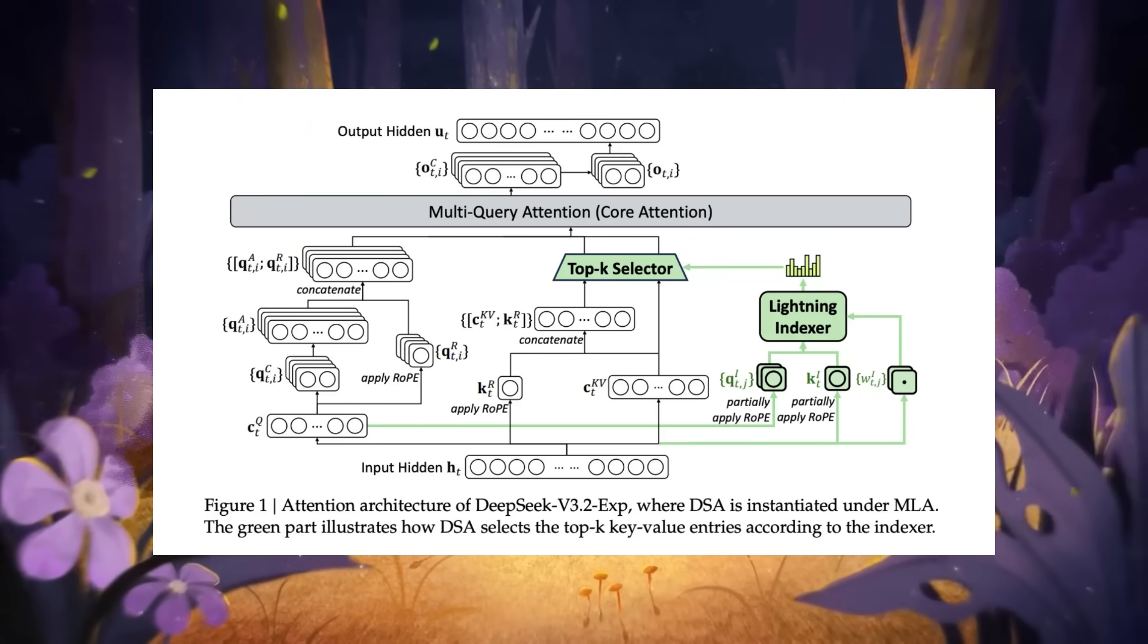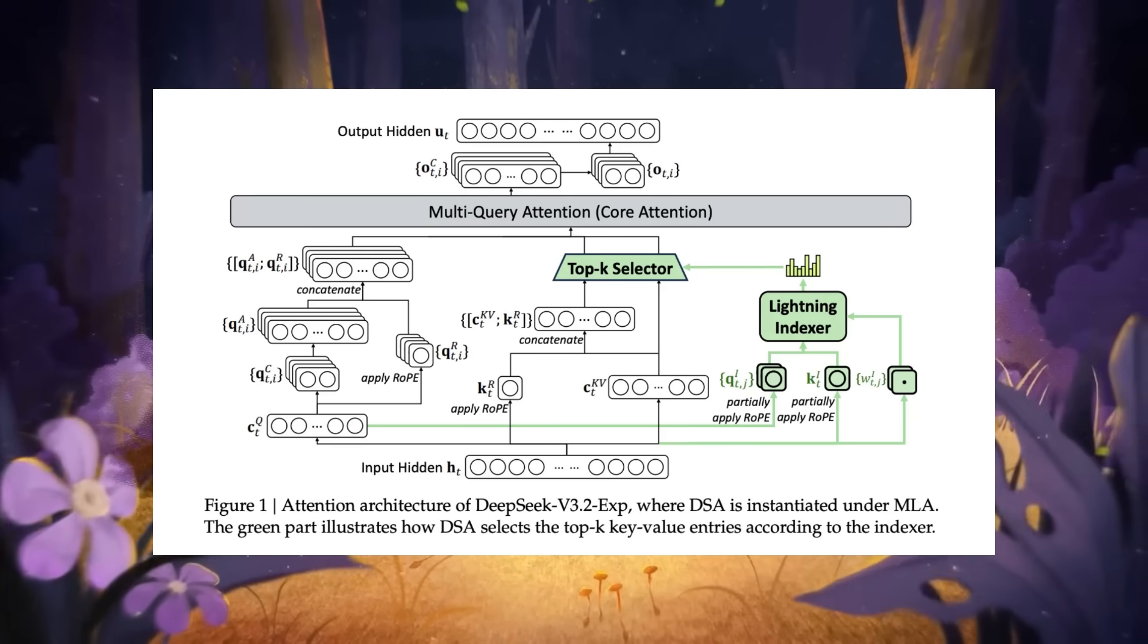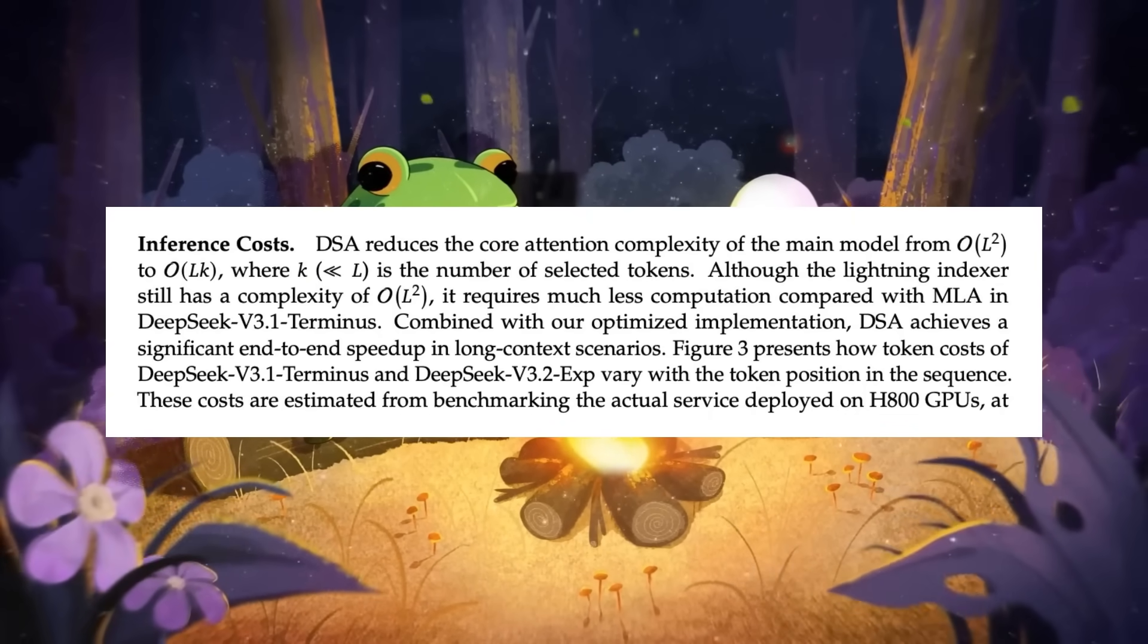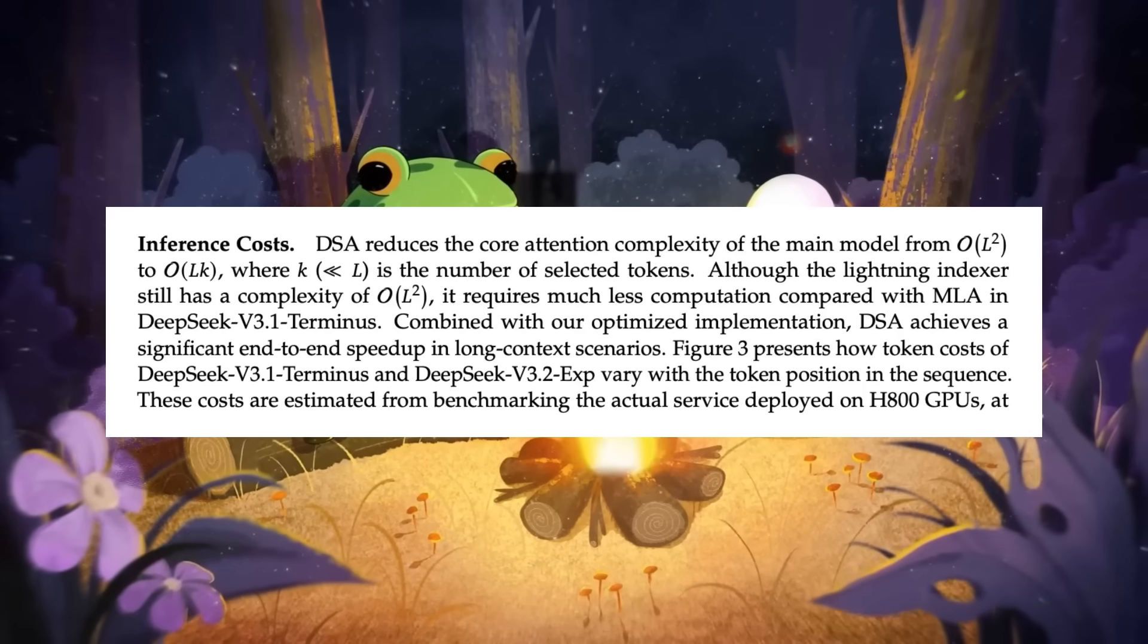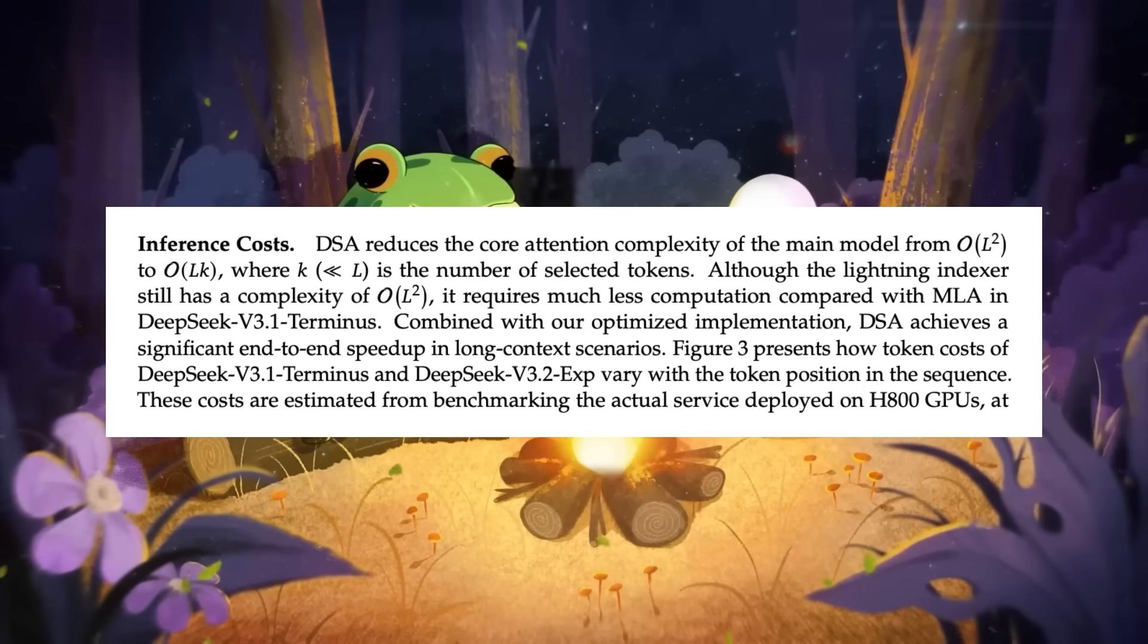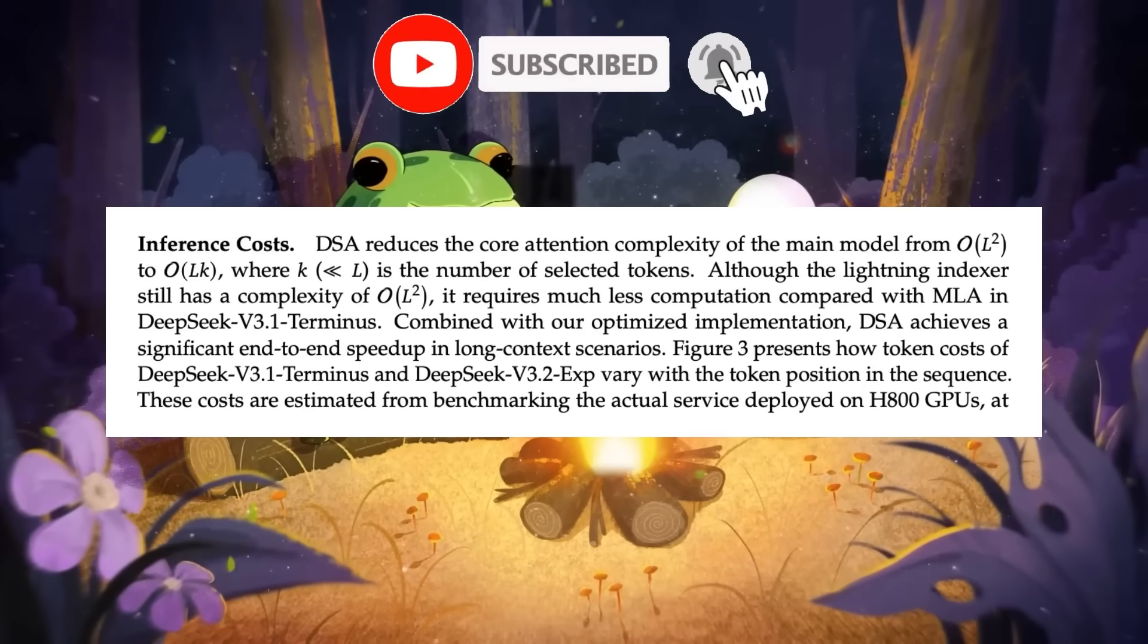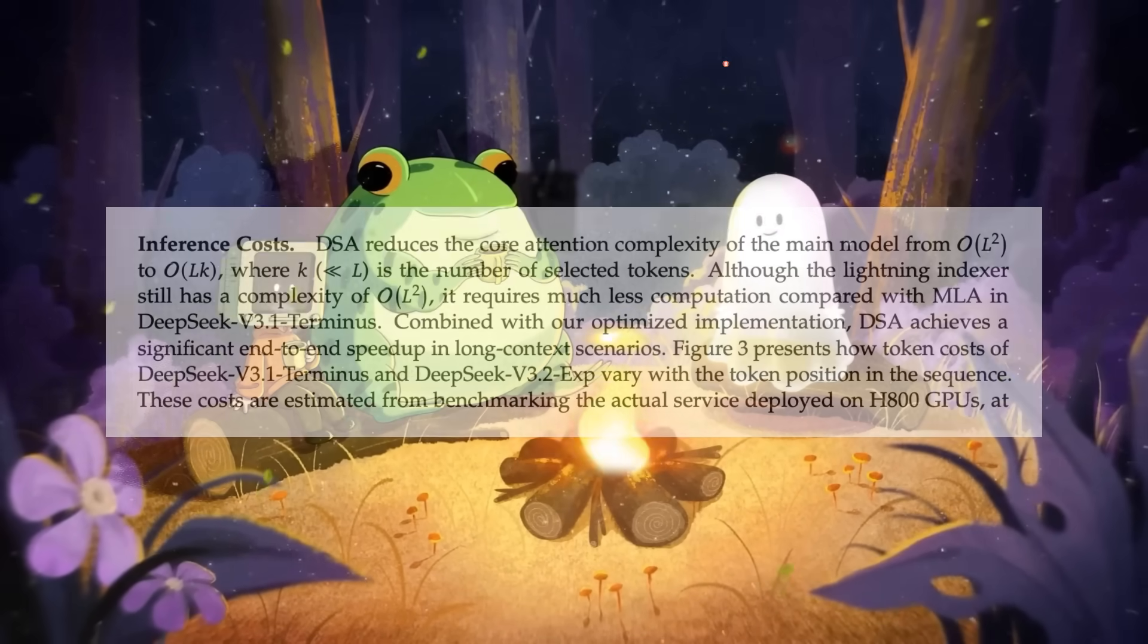Now to be fair, DeepSeek v3.2 experimental is practically the same as its initial release with the Terminus model, with only slight improvements in generation. But there is a trade-off with the sparse attention that can sometimes struggle with very long context. But that's exactly what these experimental models are for: testing, improving, and potentially laying the groundwork for something bigger, like the future with DeepSeek v2.